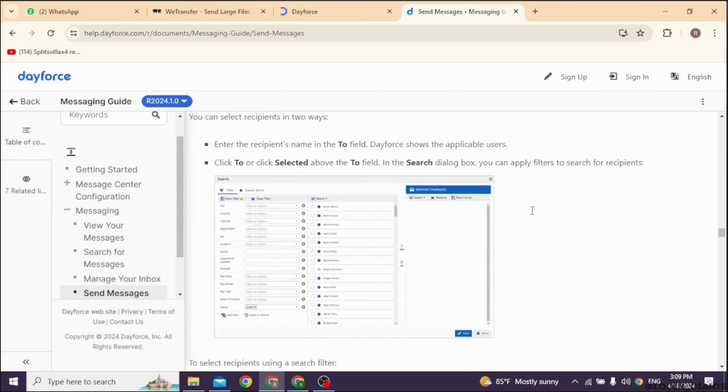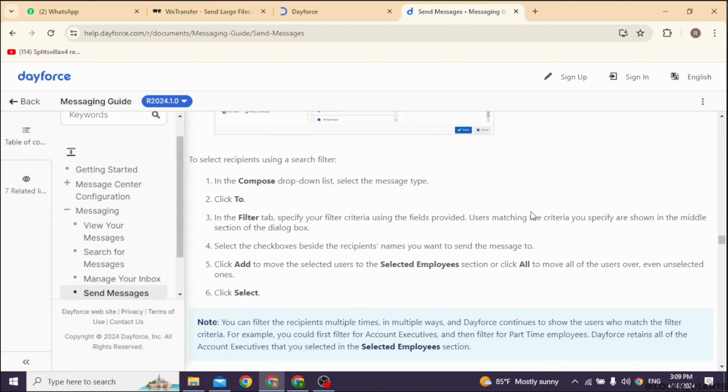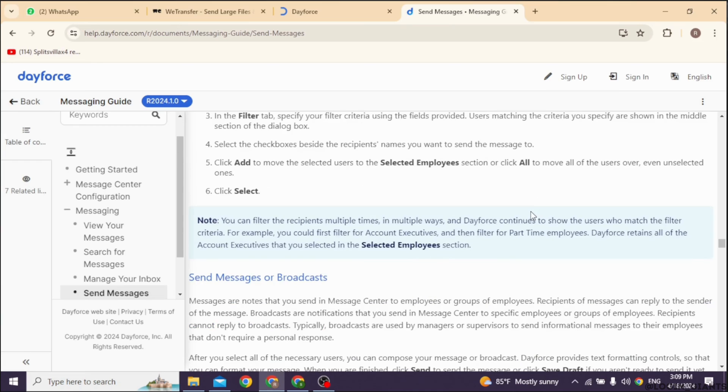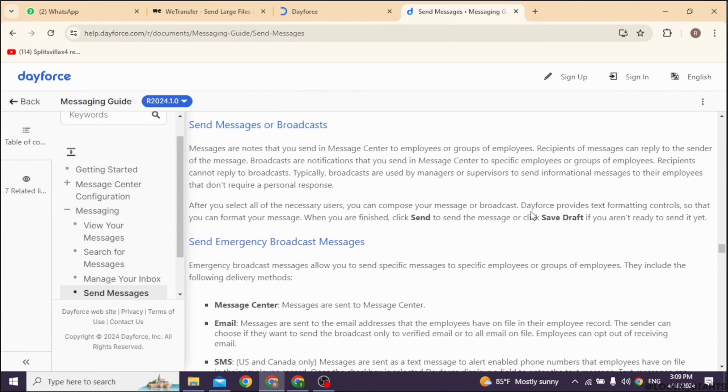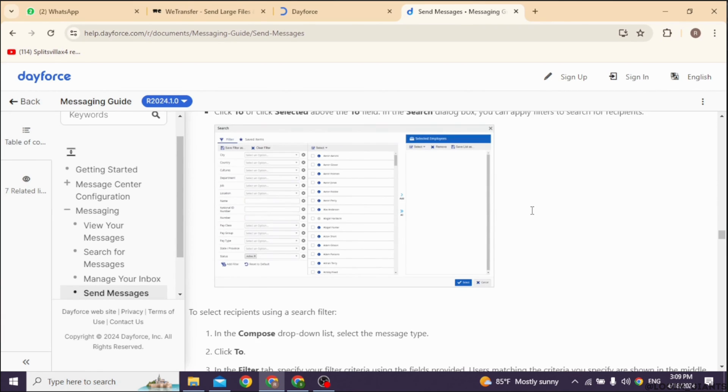Now write your message. Be clear and concise about what you need to communicate to your manager. If you need to attach any files or documents to your message, you can do so by clicking on the attachment option.